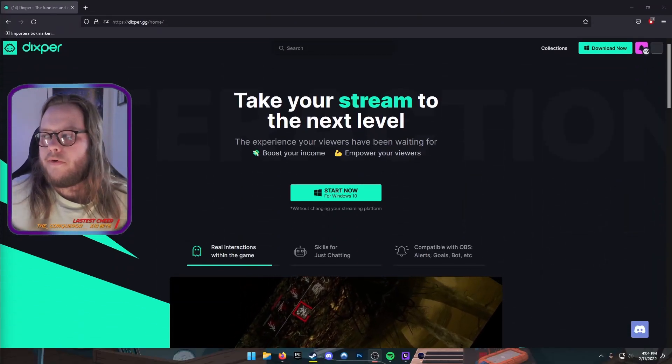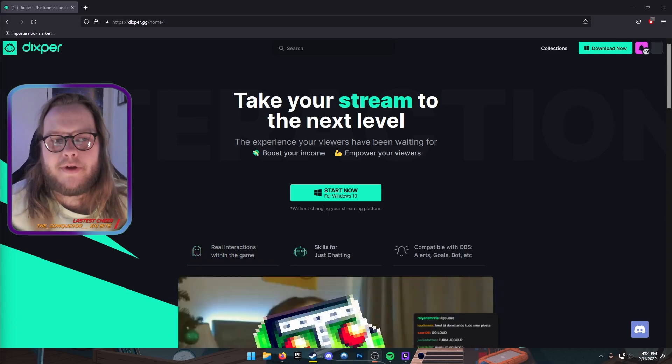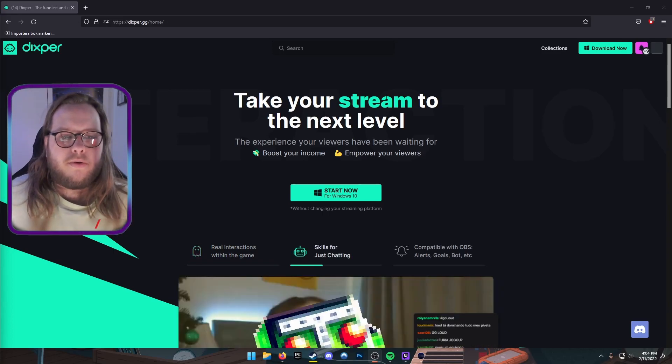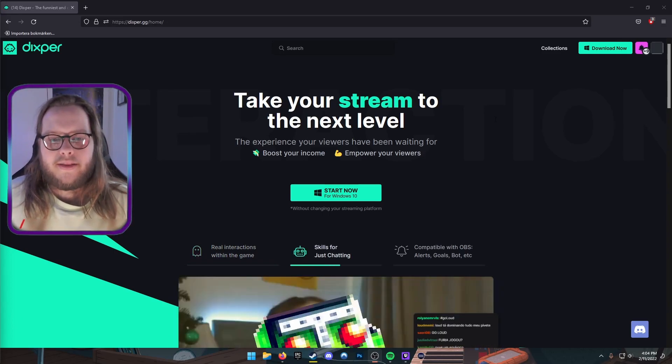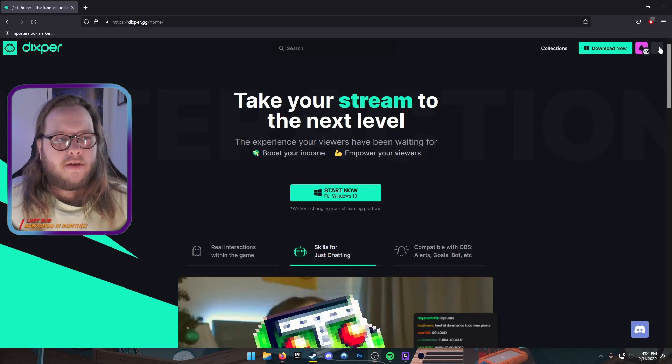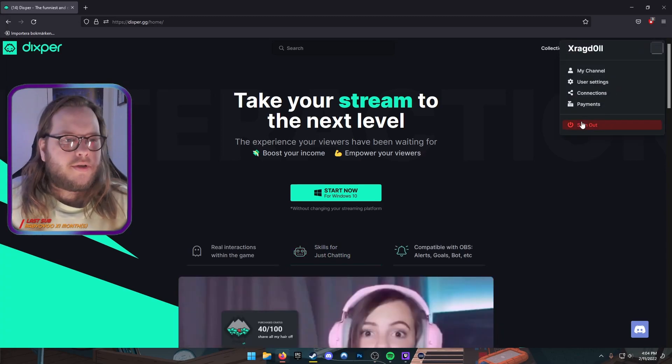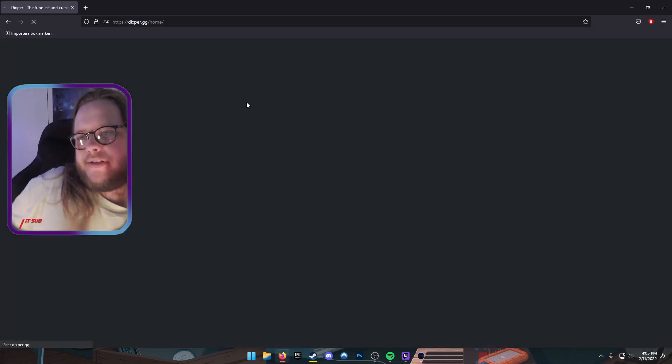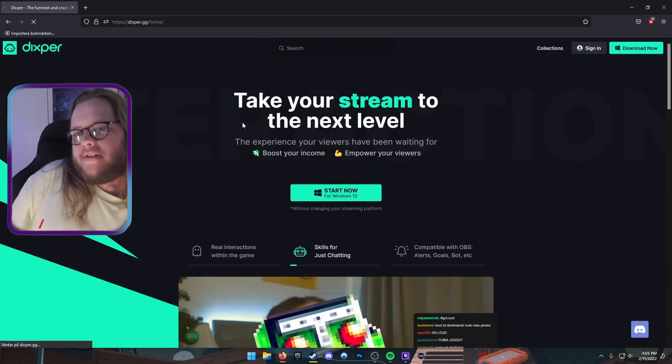So you're all probably wondering what is Dixper, and I'm here to show you what it is right now. This is super easy. All you gotta do is, I'm gonna sign out here just so you can see my process.